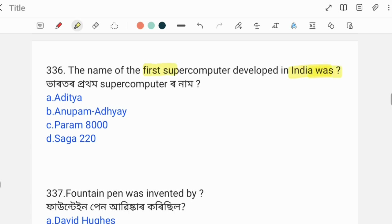Next question: What is the name of the first supercomputer developed in India? The correct answer is Option C: PARAM 8000. PARAM 8000 was developed by India and is the country's first supercomputer.